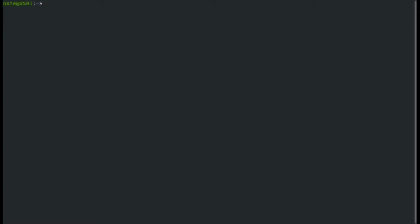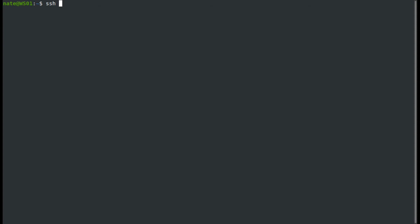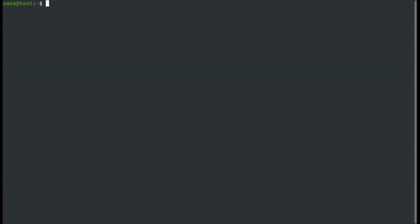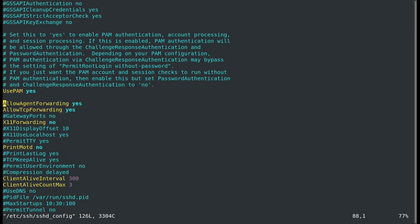Before we can get any sort of port forwarding to work, there is one setting that you need to make sure is on in your SSHD config file. Let's go ahead and jump in and take a look at that. We're going to SSH into the jump box. We need to come down here to allow TCP forwarding.